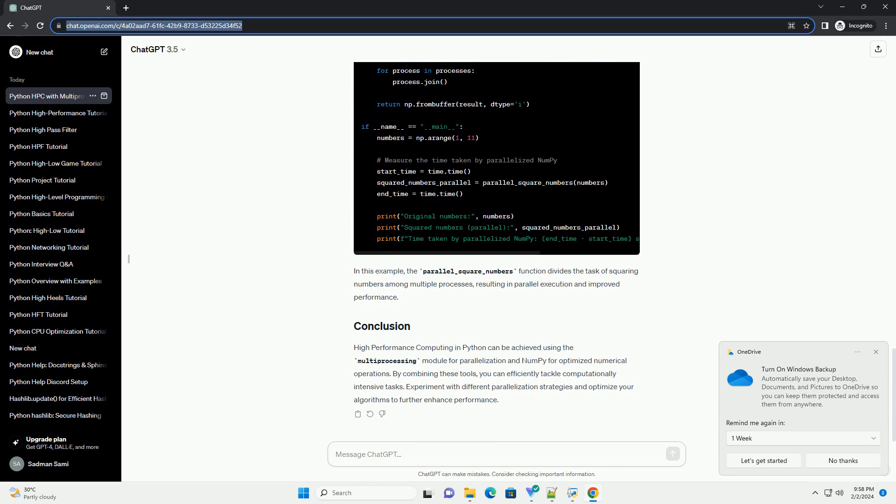Now, let's combine the power of multiprocessing and NumPy to parallelize the squaring of numbers. In this example, the parallel_square_numbers function divides the task of squaring numbers among multiple processes, resulting in parallel execution and improved performance.